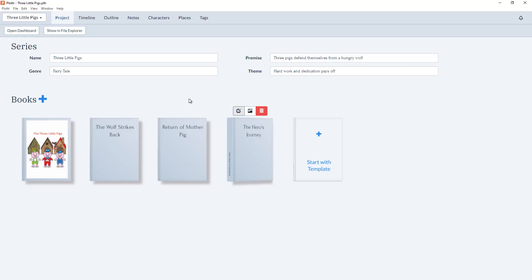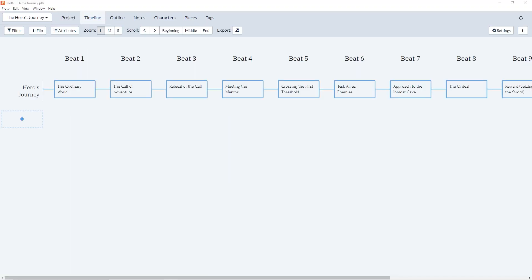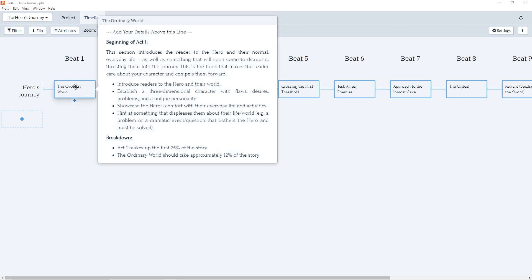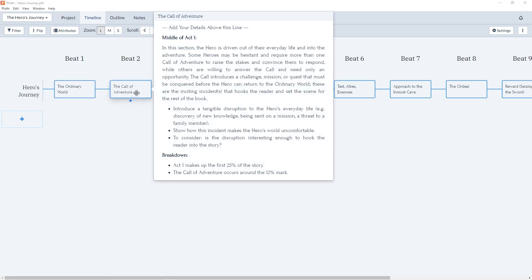Now in the timeline view, we can see the new updated template for The Hero's Journey. And all of our templates have been fully rebuilt to include more detailed instructions to help you structure a better story.